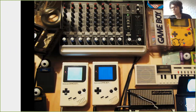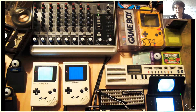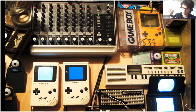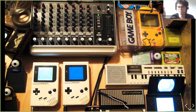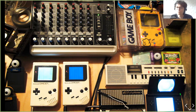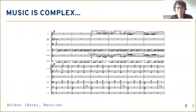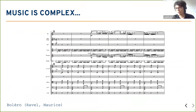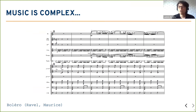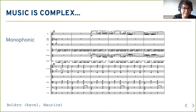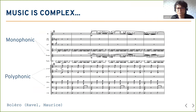Chiptune has been used in the music industry up to today — in modern compositions, people are literally plugging old video games in to produce sounds. Moving on to what I actually want to say: music is quite complex. In the music industry, we can have instruments that are monophonic or polyphonic.